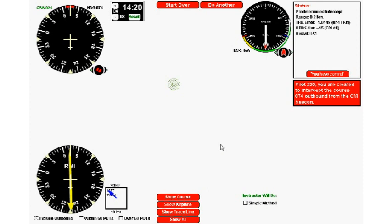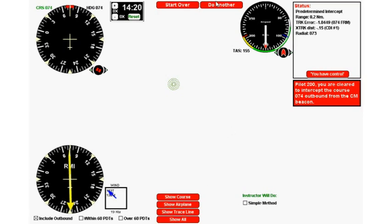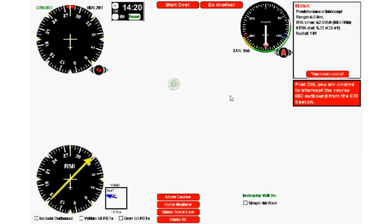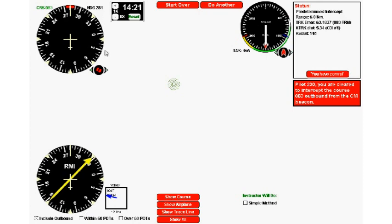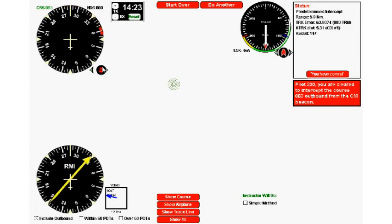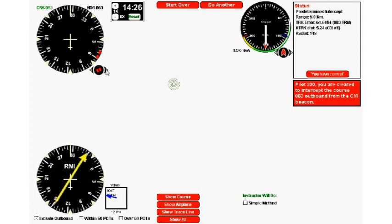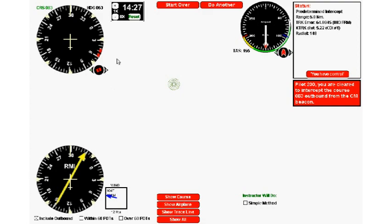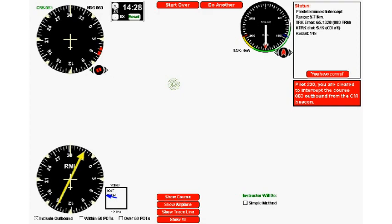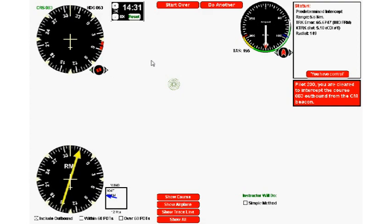That was pretty easy. One more, but this time we're going to hide all the training aids to make it more difficult. We click do another. The computer would like us to intercept 083 outbound. We go from the tail right here to the desired, 083 is right there, then go another 30. That would be 73, 63, 53. I'm turning to 053.